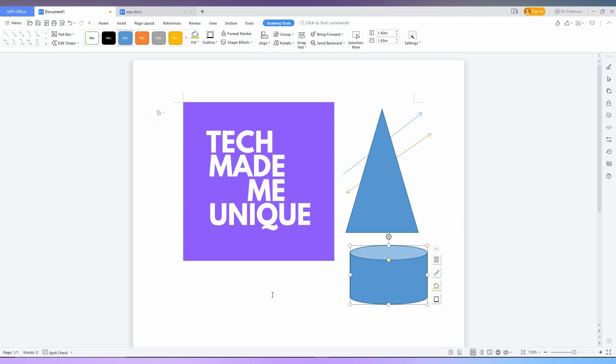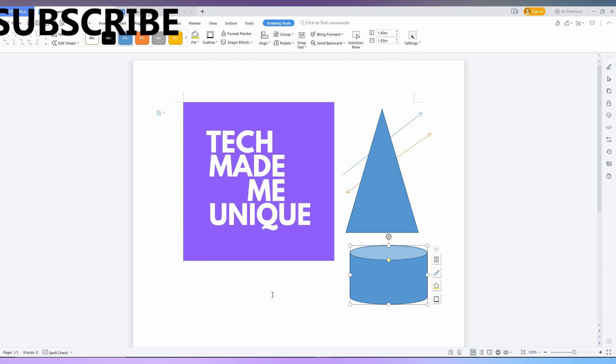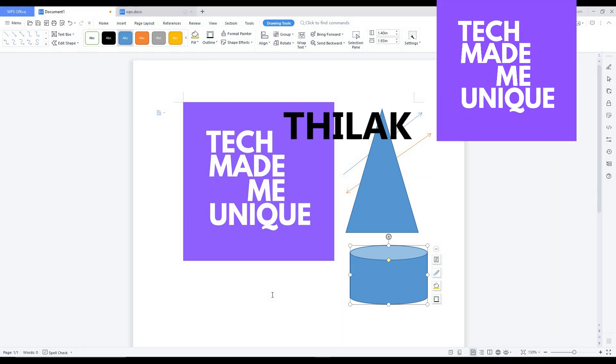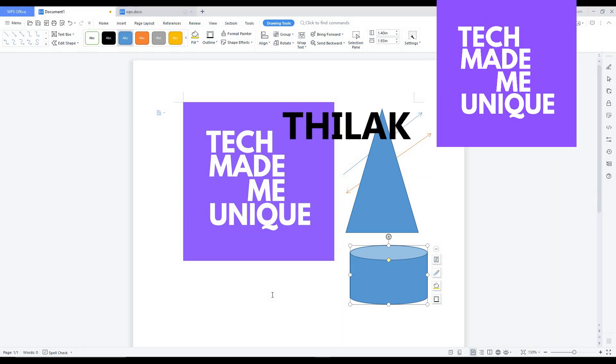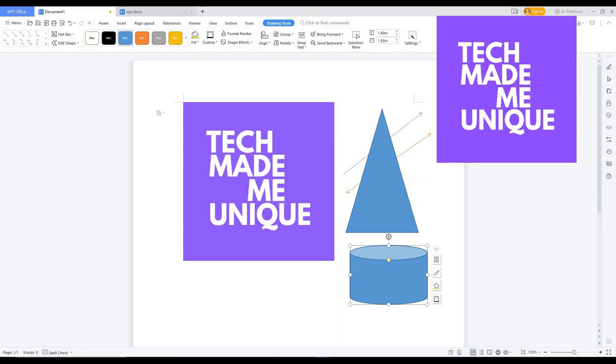If you like this video, share this video with your friends and don't forget to click on subscribe button below. And if you want more content about WPS office right now, you just like this video and share with your friends. We'll meet on next video with super valuable content. This is Thilak signing off from Tech May Be Unique. Have a wonderful day.